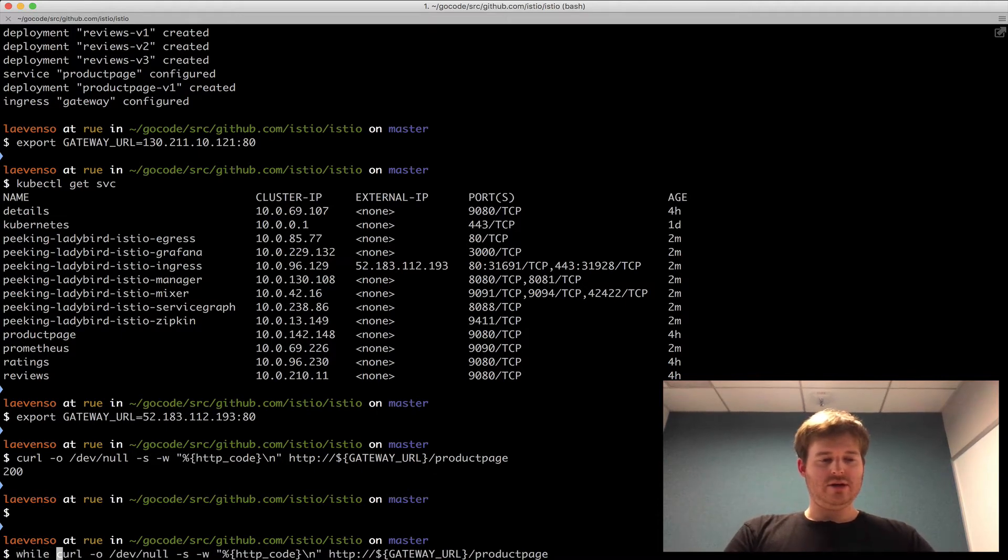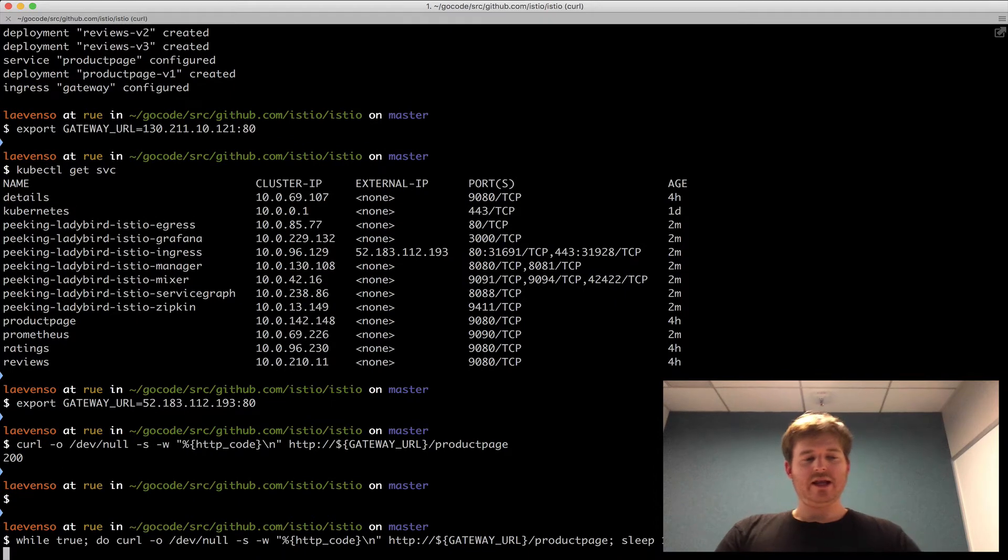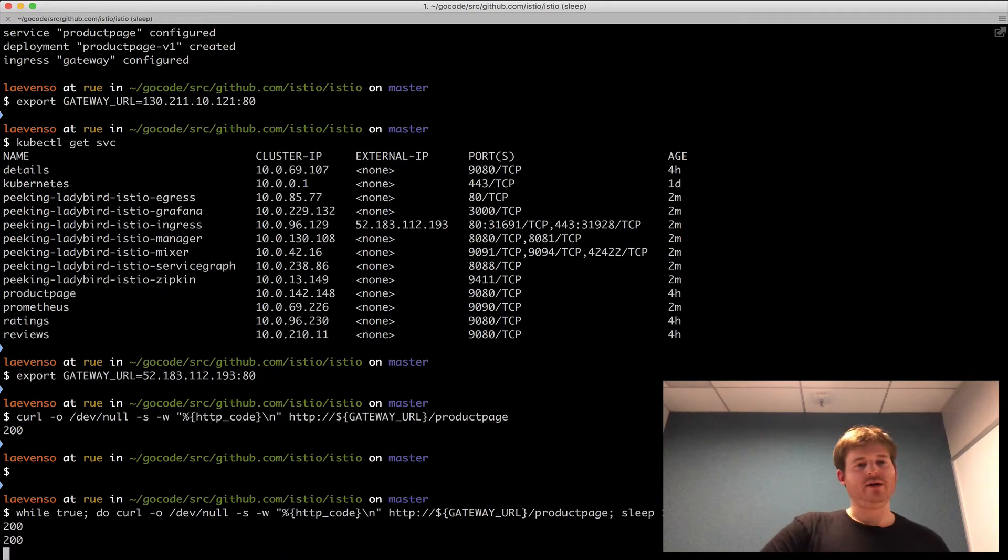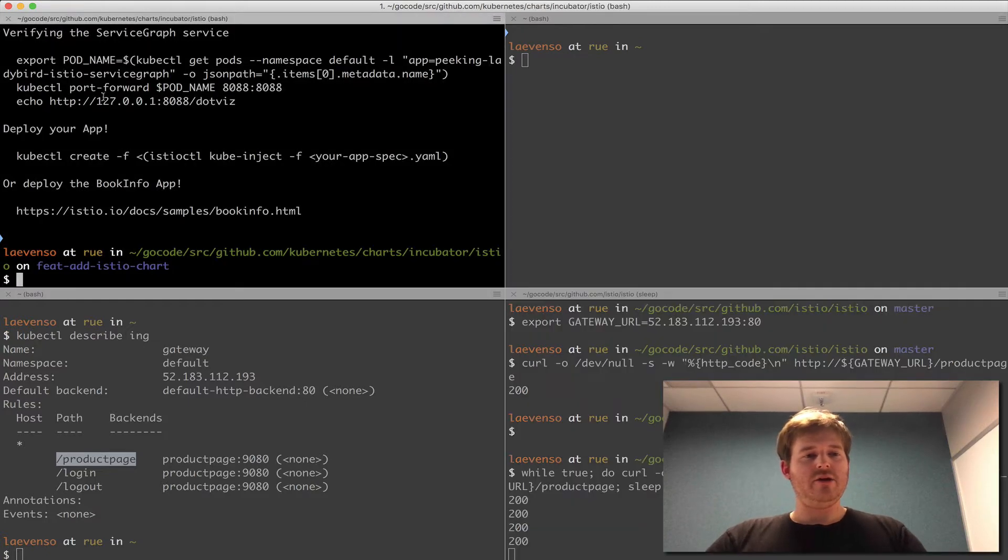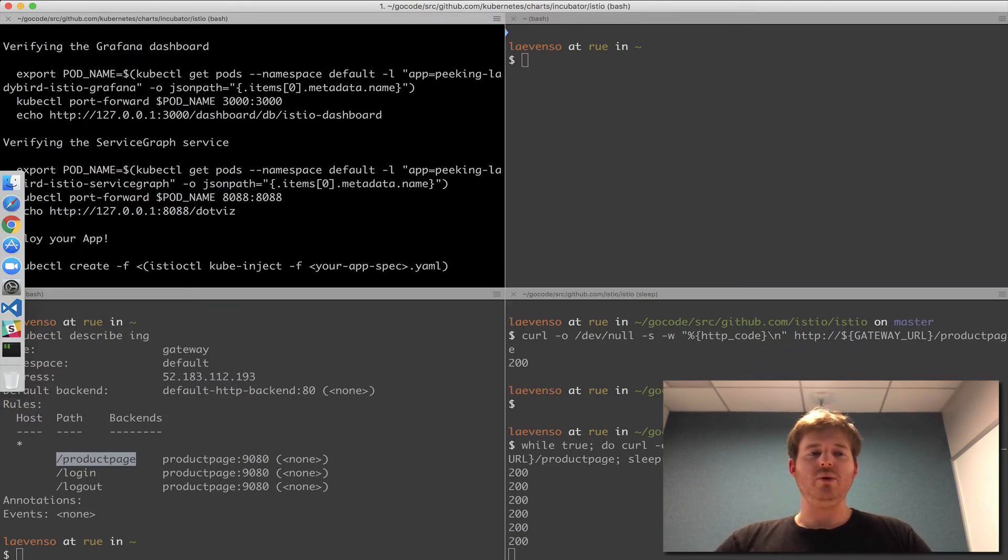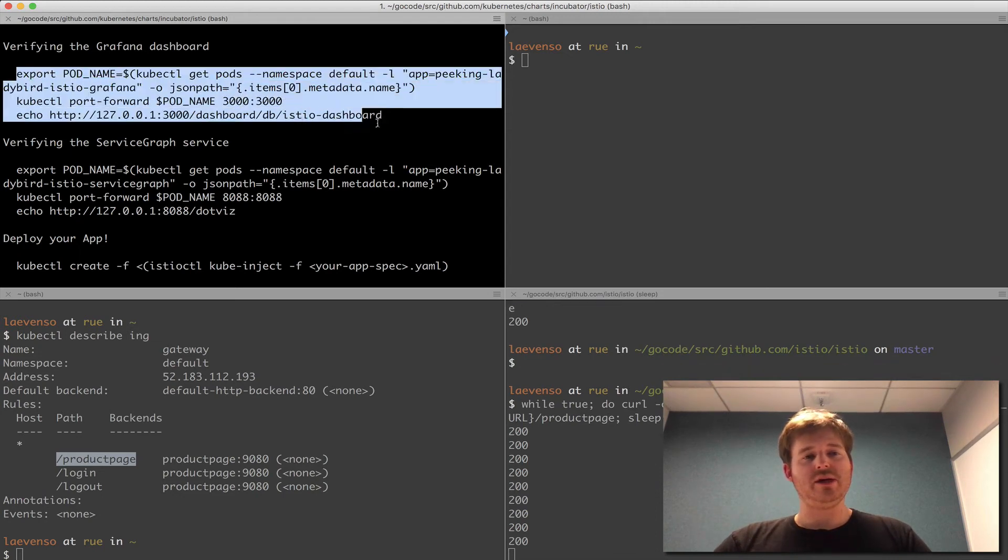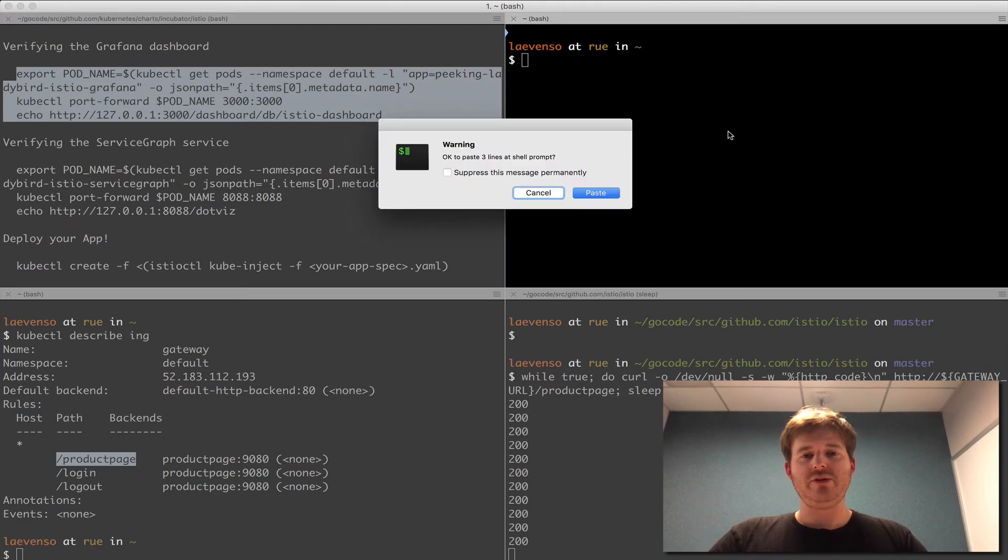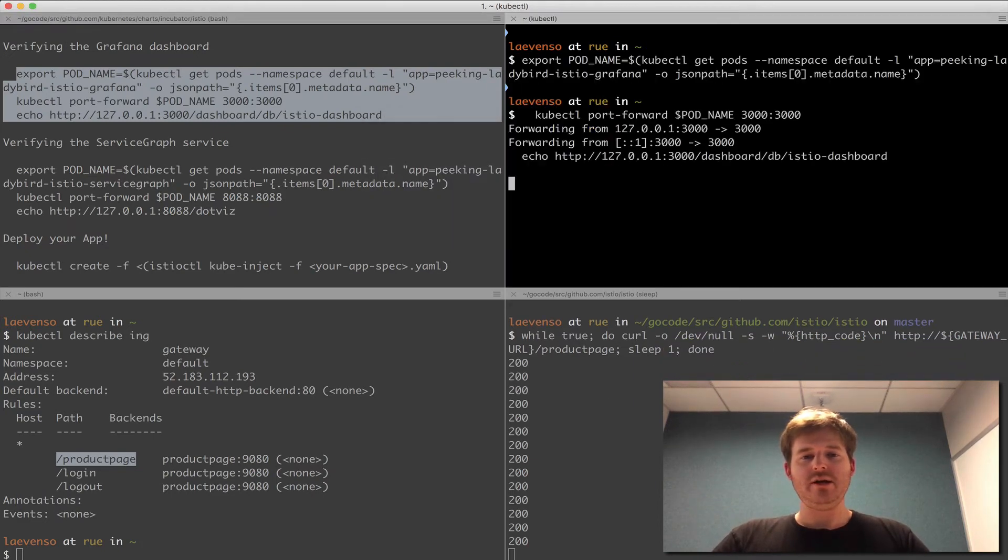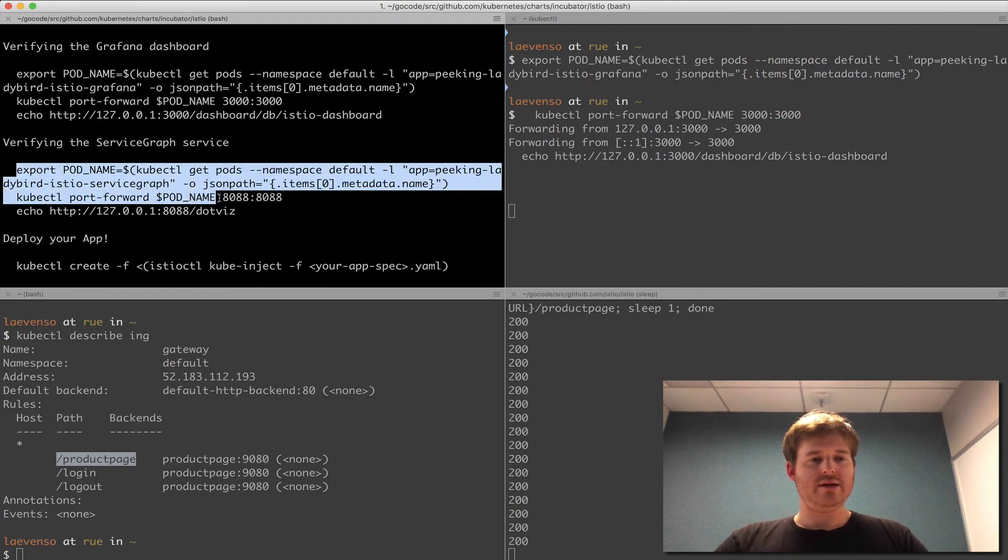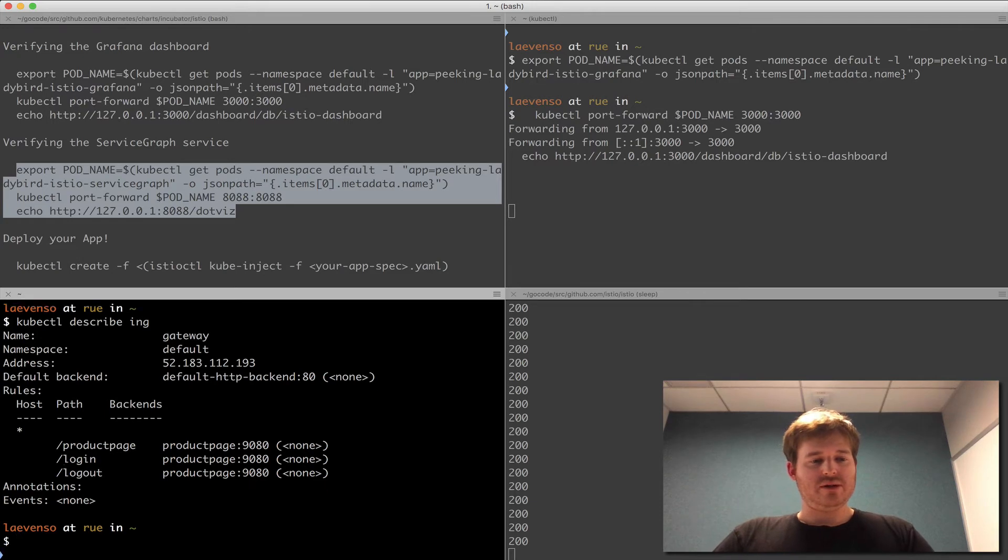So let's generate some traffic against that. So while true, do curl, sleep one, done. So that'll actually just go through, we'll generate some traffic. Now while that traffic's being generated in the background, we'll pop back over to the status and we'll see some traffic here. So I'm just going to run a kubectl and actually go and port forward through to the Grafana dashboard. I'm port 3000. So that's happened there. And I'm going to show you the service graph as well.